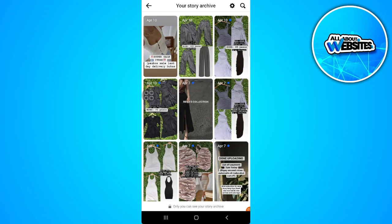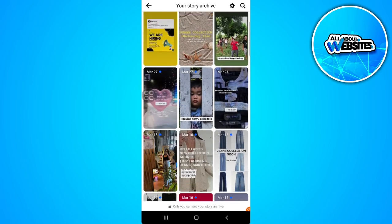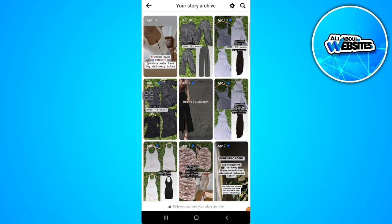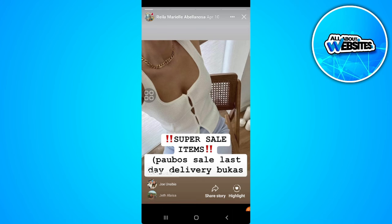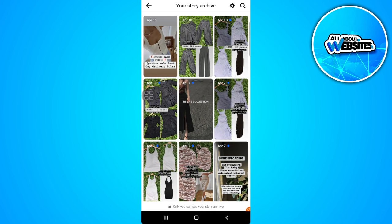From here you will see all of your story archive. Scroll down and find all of the stories you have uploaded as a highlight or featured collection. Tap on one and then tap on Highlight in the lower right corner of the screen. If you find this video helpful, please hit like and subscribe.